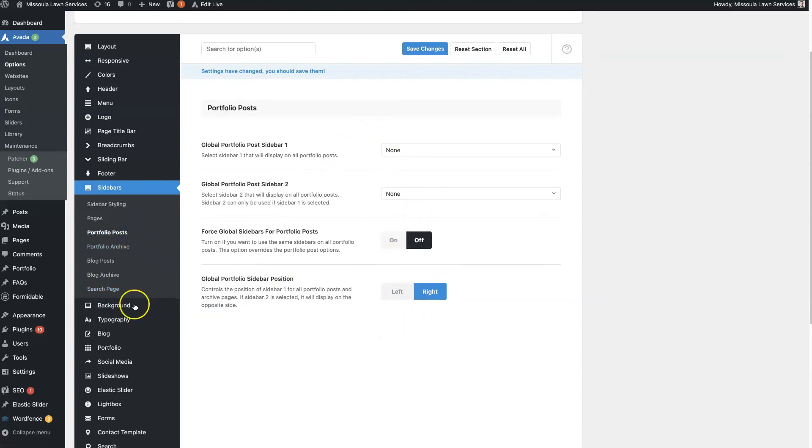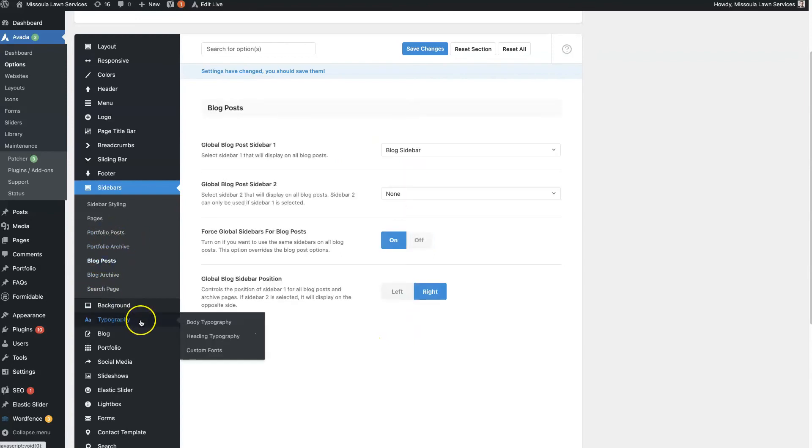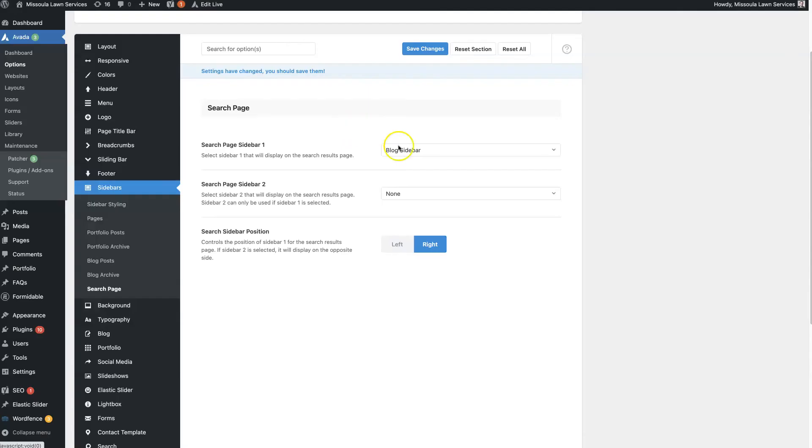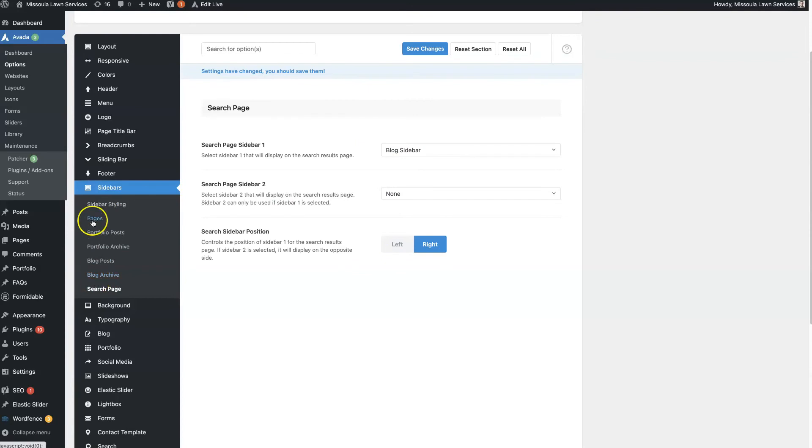And then you're going to have that same option for portfolio posts, blog posts, and the search page. So you essentially get to choose how you want the sidebar to show up on these different pages, which is good because a page sidebar is going to be different than a sidebar on a portfolio. And same with blogs and so on and so forth, right?